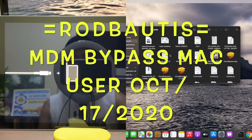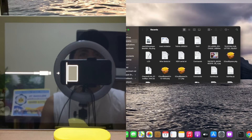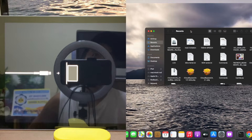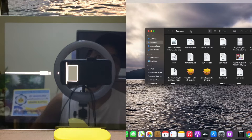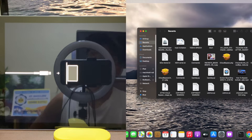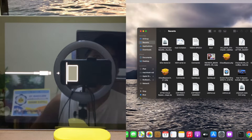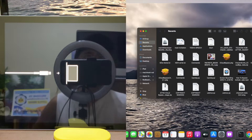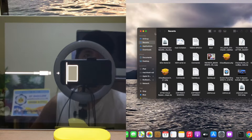I want to share the solution for MDM mobile device management using macOS. macOS High Sierra, Mojave, and Catalina, and of course the Big Sur beta still support — you can use it.